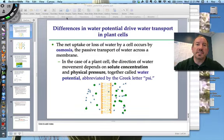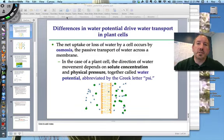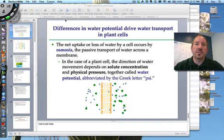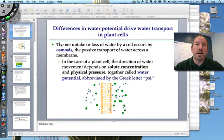Hi everyone, it's Mr. Sinti, and I have the pleasure today of talking to you about something that is probably one of the most common concepts discussed in biology. It's therefore probably considered to be one of the more important ones, and that is osmosis.